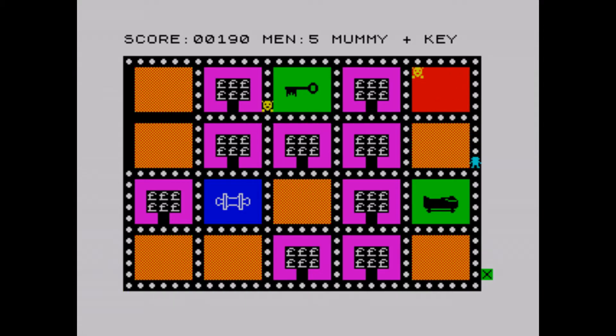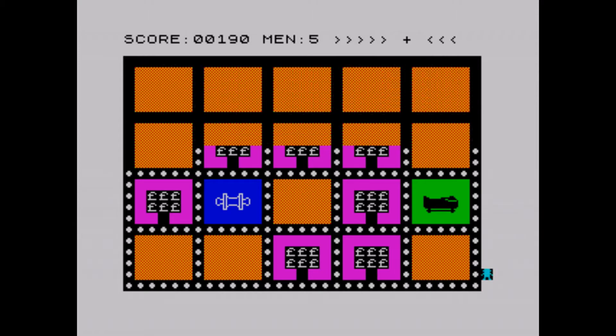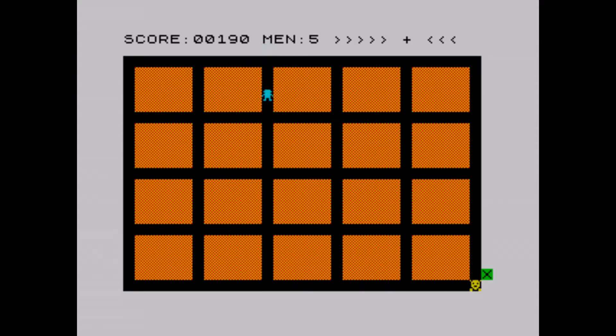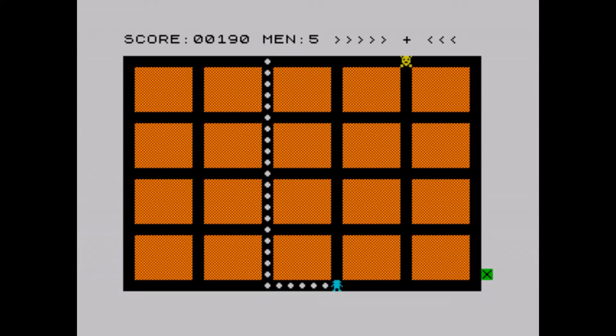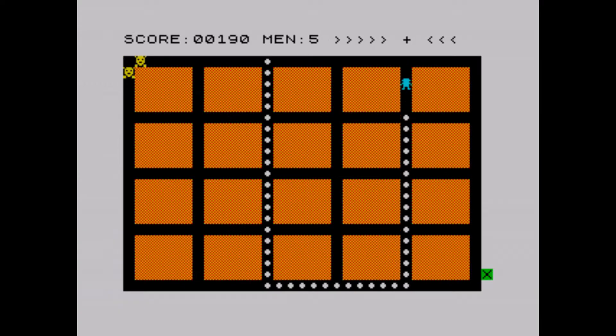The main objective in each level is to collect the mummy and key, and escape via the exit in the bottom right of the screen. Only by acquiring these two items can you then proceed to the next level.